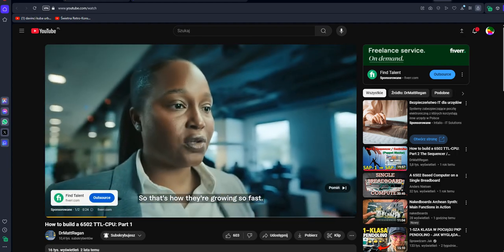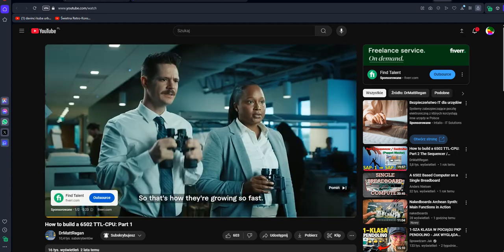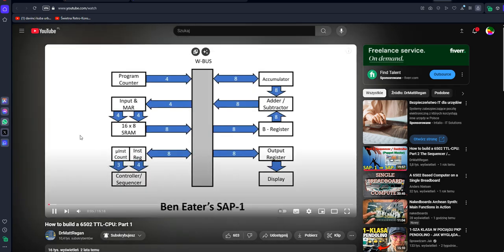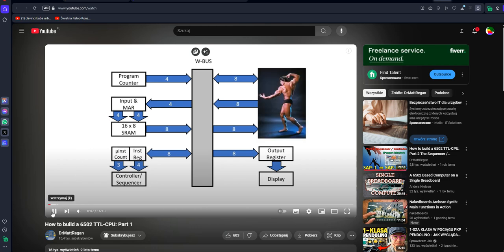So that's how they're growing so fast. I'm planning to take Ben Eater's SAP-1 computer, which he built on breadboards, but add a little more to it.